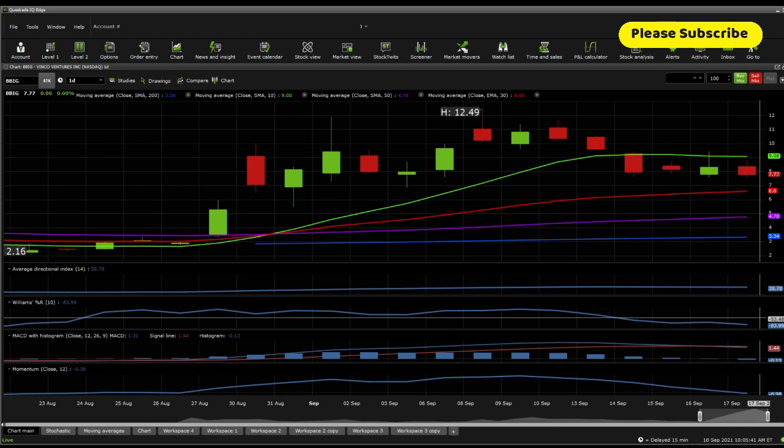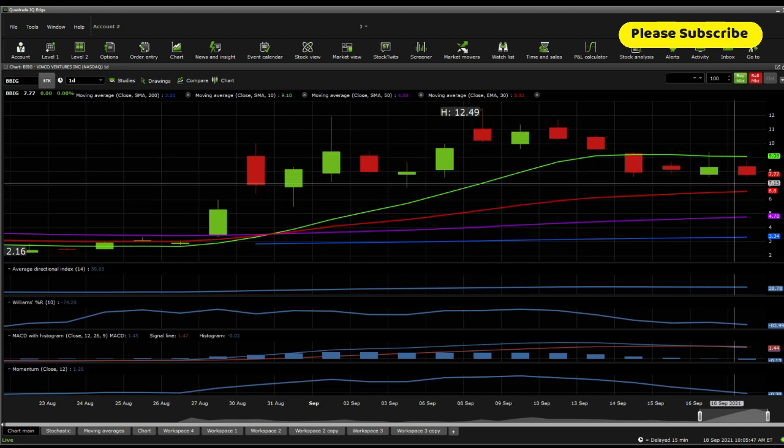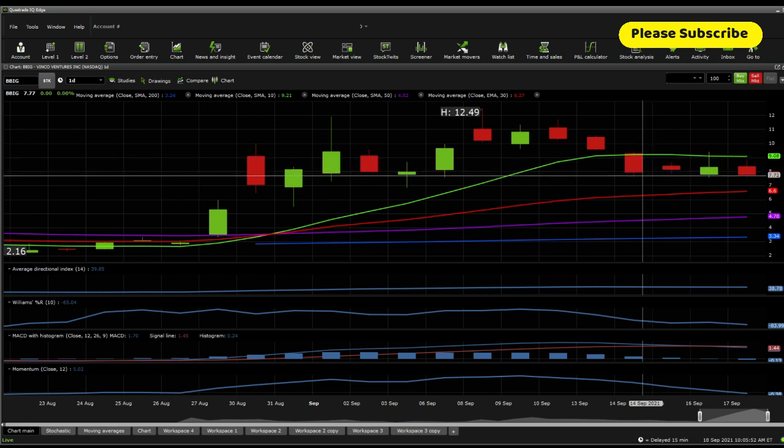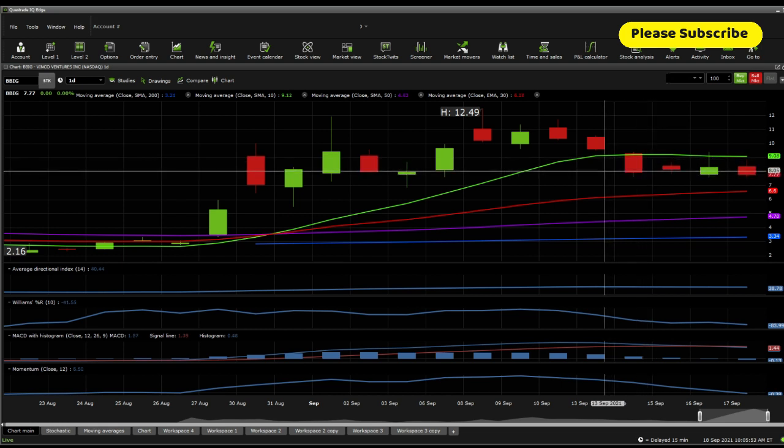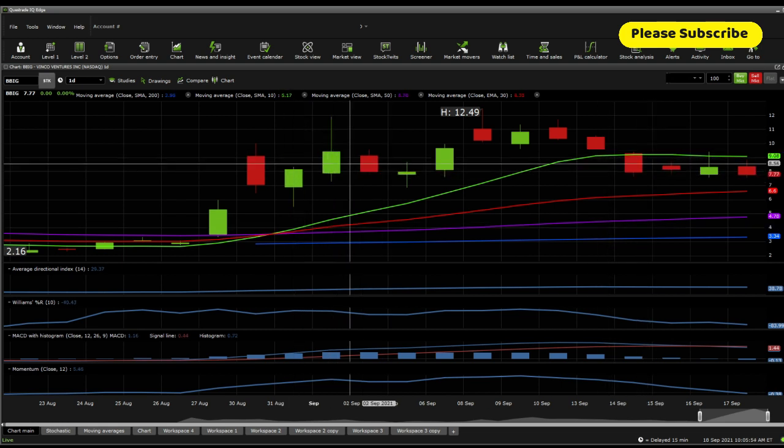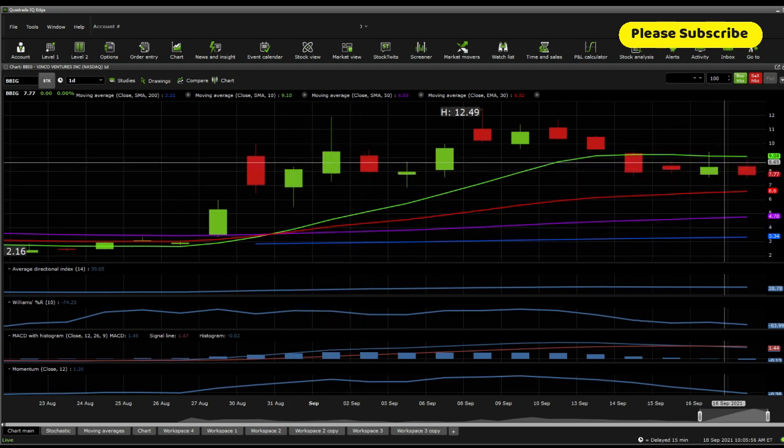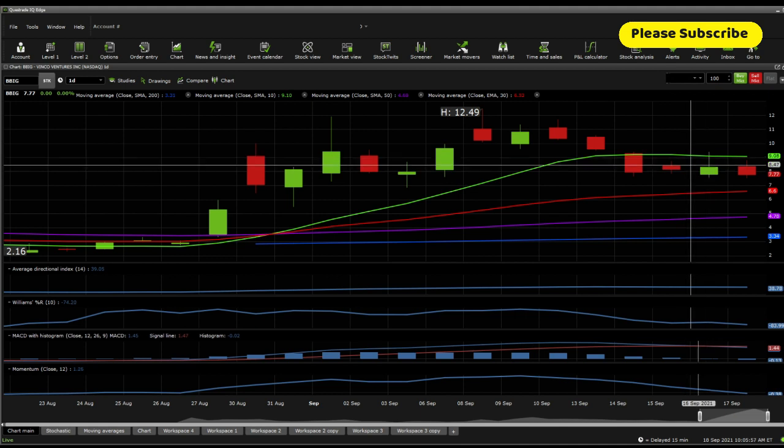Basically, all it is is just panic selling, in addition to some short selling. And it could be some institutional manipulation, but I really doubt that at this level. I do think that there's a lot of people who are looking at this one, who bought around here and are basically a bit scared and selling.